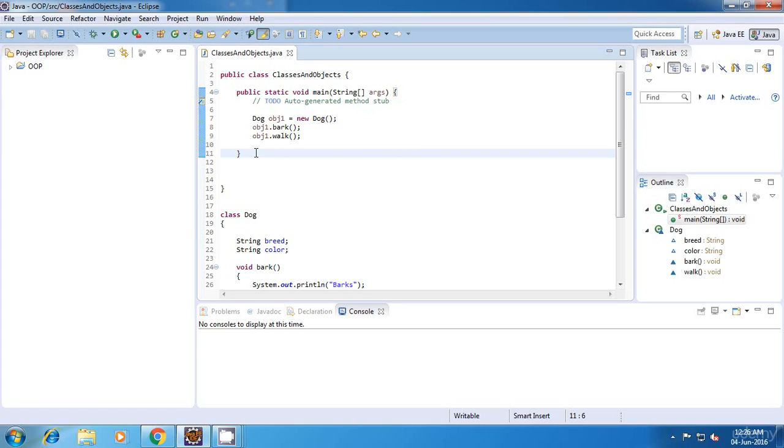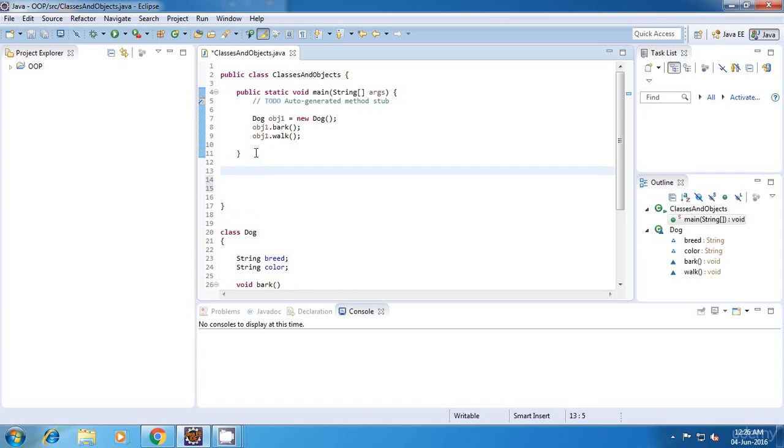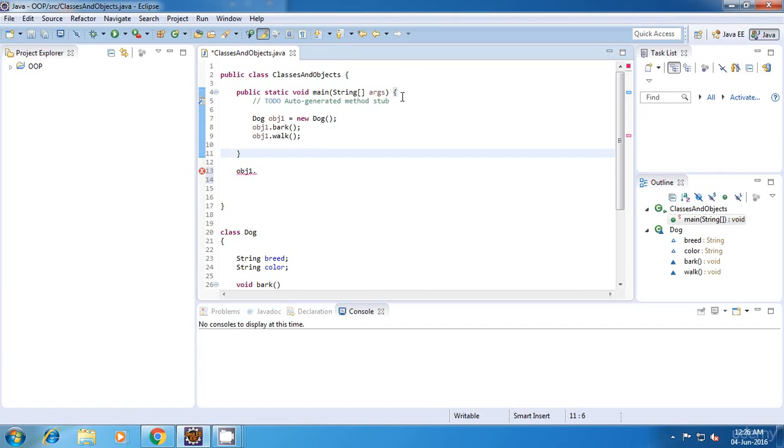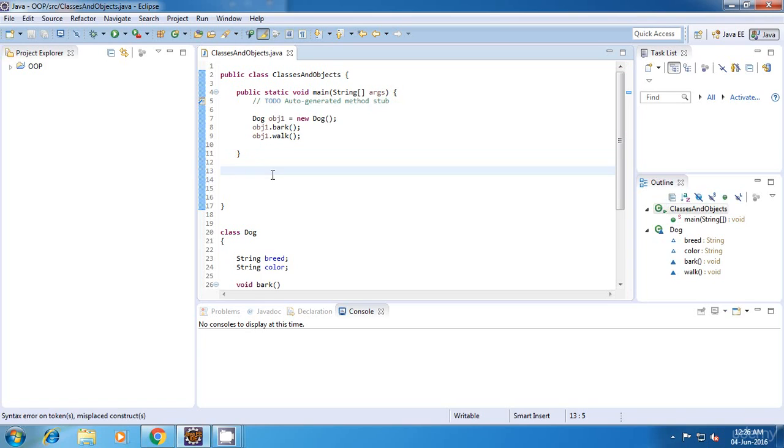If we try to do anything like this, obj1 dot, it won't find it because this obj1 is not visible outside this method. It is visible only inside the method. So this is one type of scope.